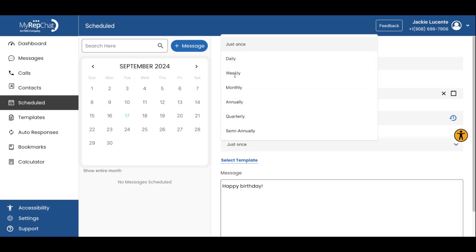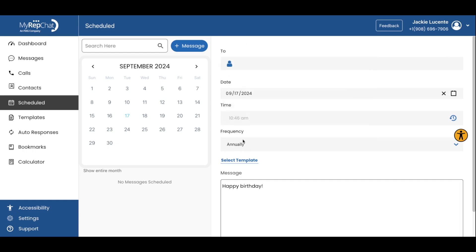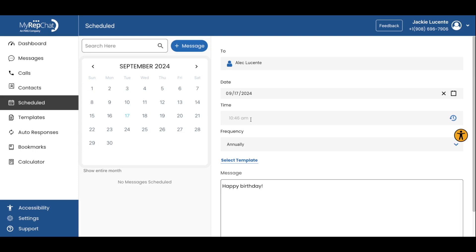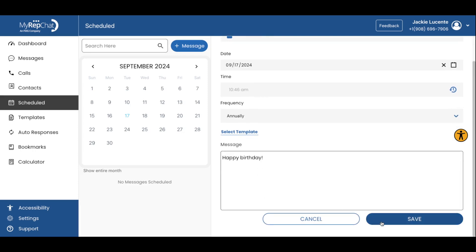You can even set up recurring messages daily, weekly, monthly, or even annually. This is great for regular check-ins and reviews, birthday wishes, or any consistent communication you'd like to maintain.